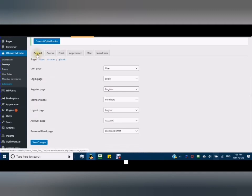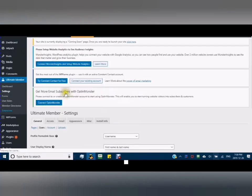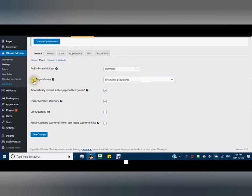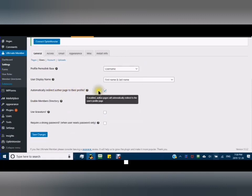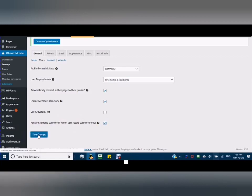In General Users, you will see the pages. User name - you can have user display name. Automatically redirect author page to their profile: Yes. Enable members directory: Yes. Use Gravatar. And require a strong password when user resets password only: Yes. And save changes.